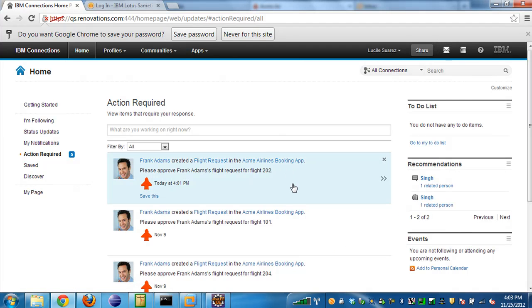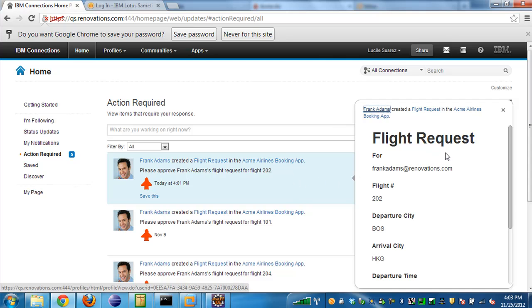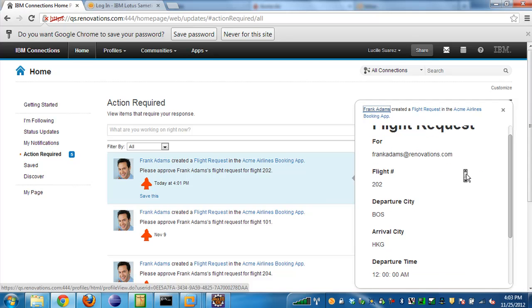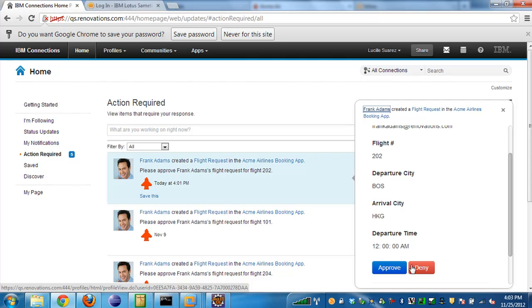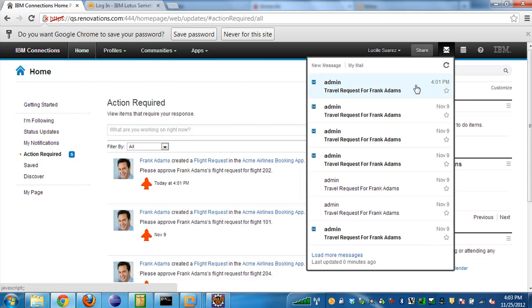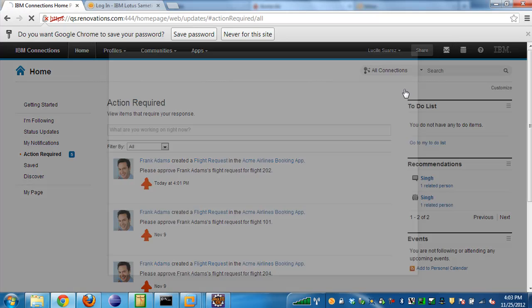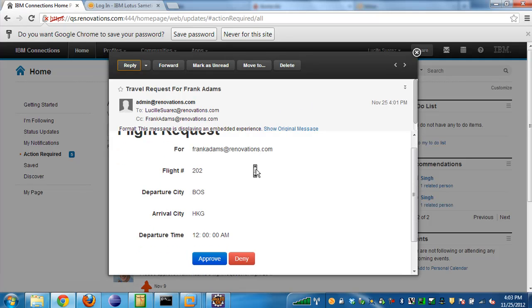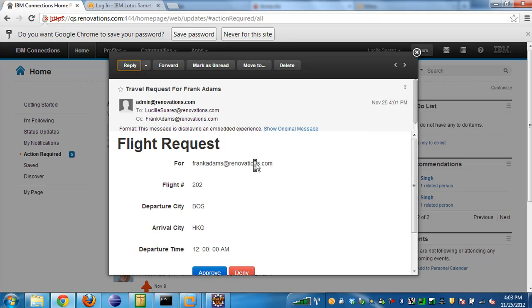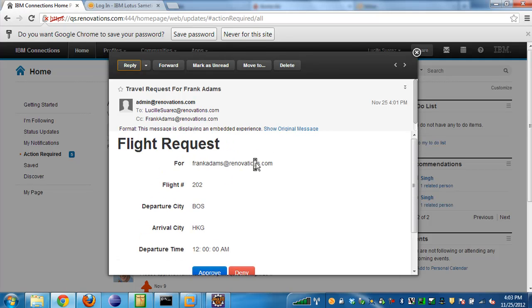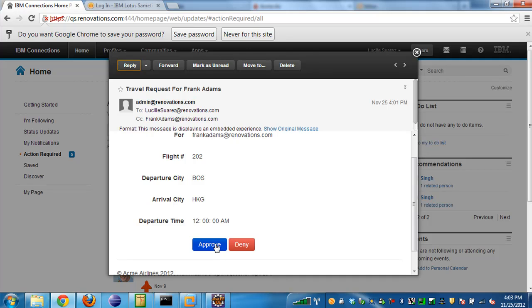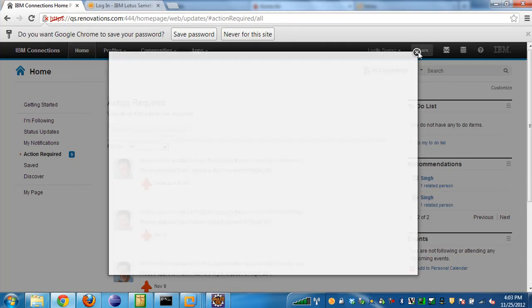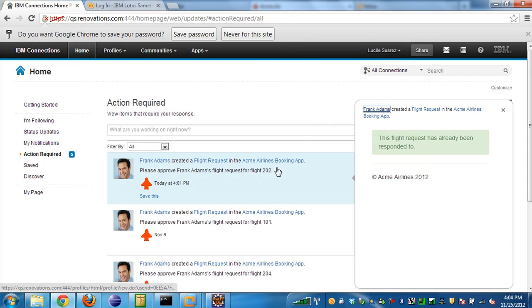If Lucille clicks on the activity stream entry, she'll get an embedded experience for the flight request. She can see who the flight request is for and some information about the flight. Then she has the ability to approve or deny the flight request right from her activity stream. We can see the same functionality in the email notification as well. If she opens her email from Connections Mail, we see the same exact flight request with the same information from her email. Lucille's going to go ahead and approve the flight request. You'll see that the response was submitted. If she goes back to her activity stream entry here, she'll see that it was already responded to, because she just did it from her email.